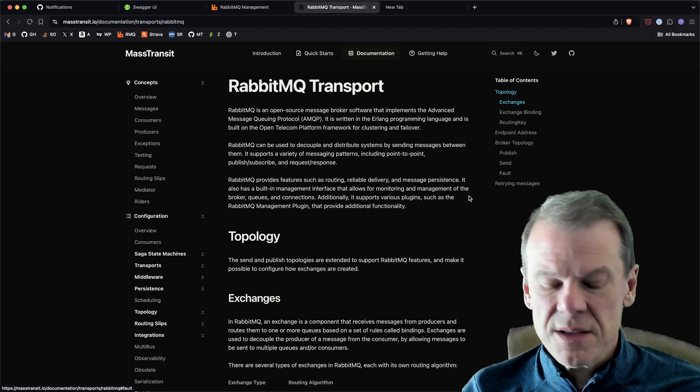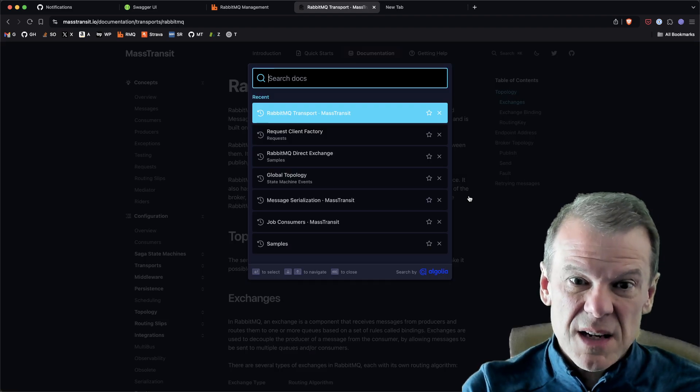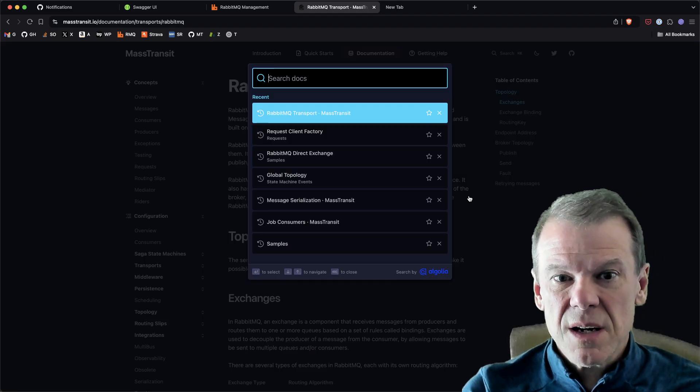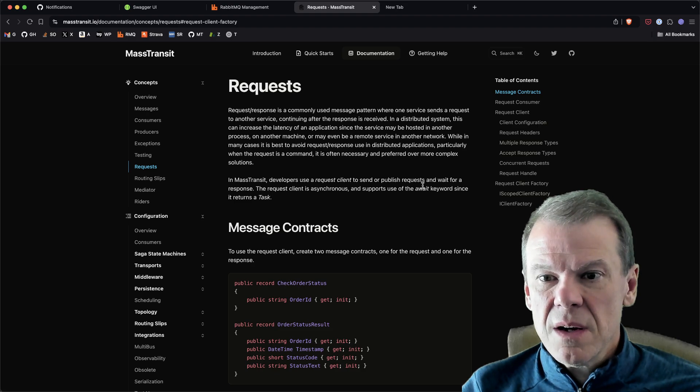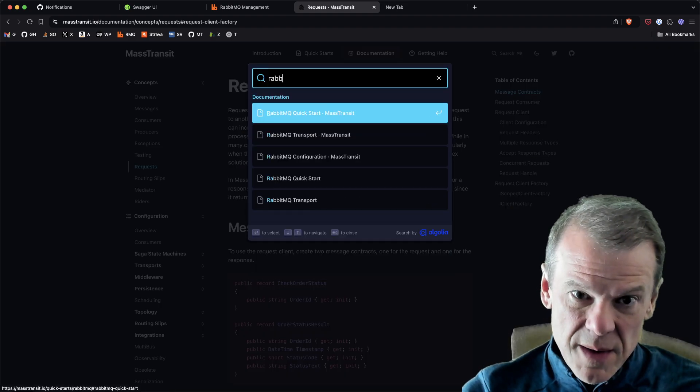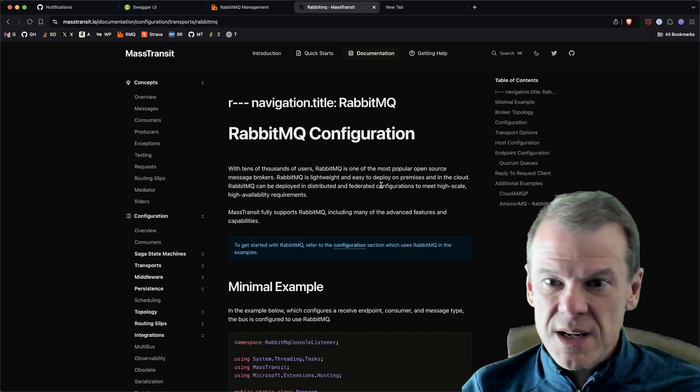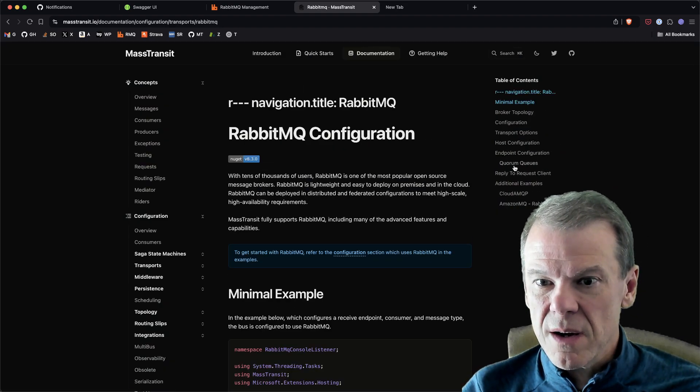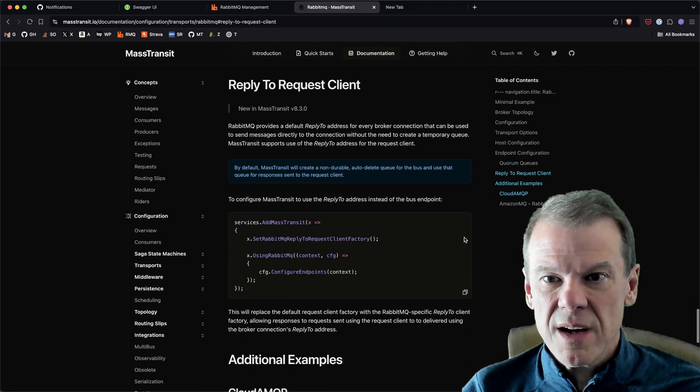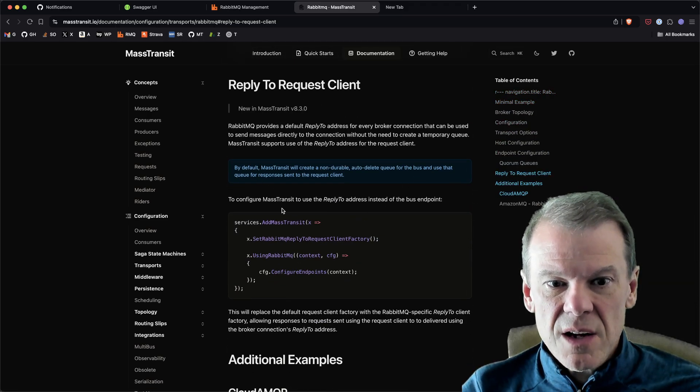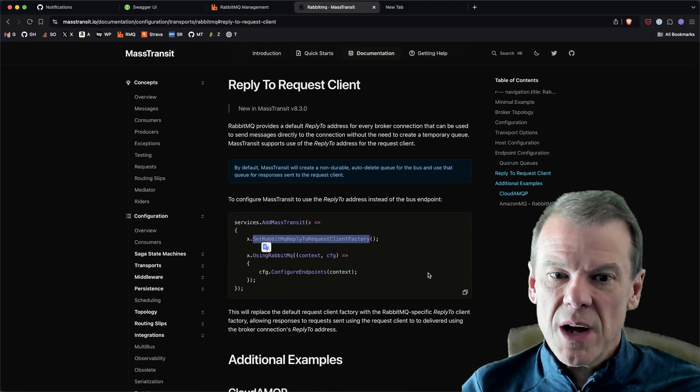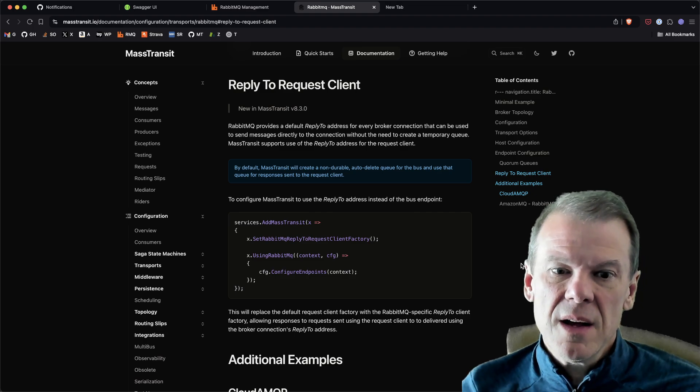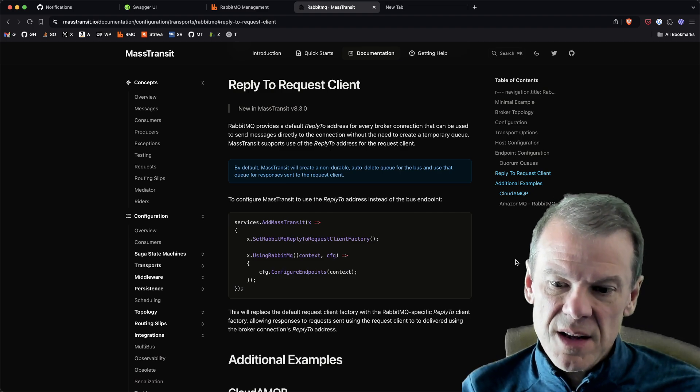Let's see here, we're gonna have more than one RabbitMQ place. Here we go, right, reply-to request client. It's in the configuration. You can see SetRabbitMQReplyToRequestClientFactory and boom, it does just kind of the thing.